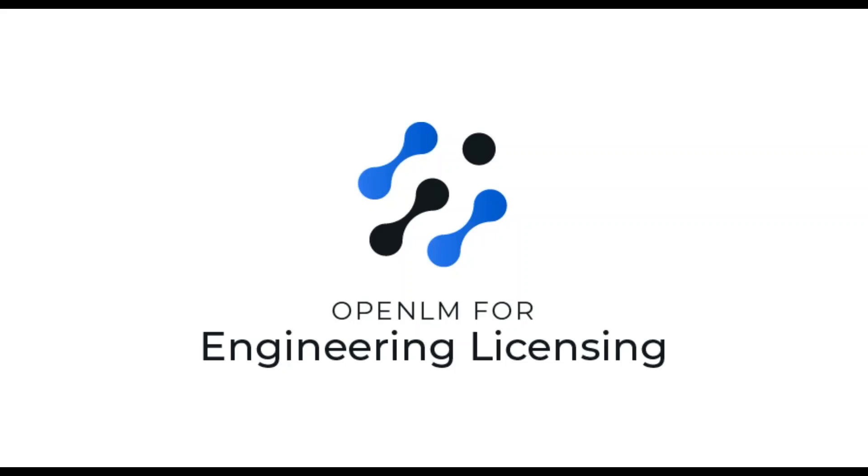Hi, welcome to a tutorial on how to install OpenLM.